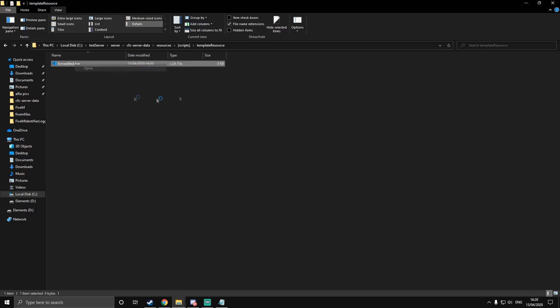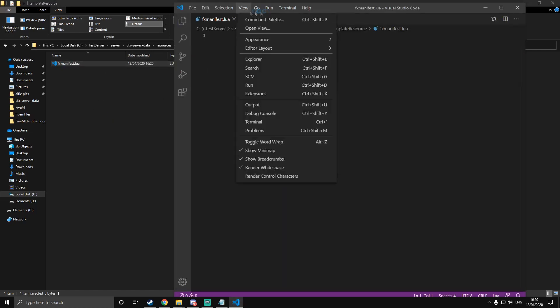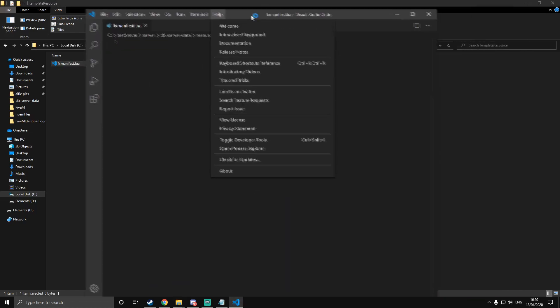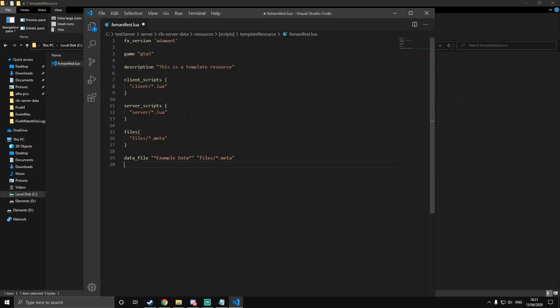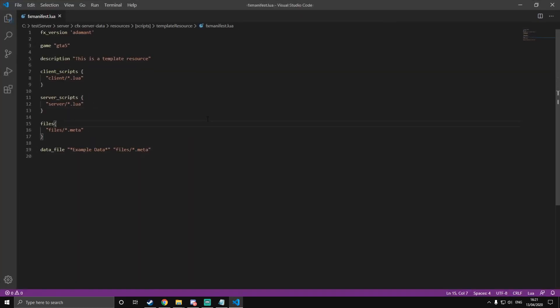If it doesn't automatically open, you're going to want to open this with Visual Studio Code, because that is the best programming IDE in my opinion. Once you've got it open, you can go to my documentation in the description — not the official one, but my documentation. I do make documentation for these tutorials. Or you can just copy off of the screen. You're going to want to copy and paste this code which is for the fxmanifest. Just quickly save that, and then this will be the template.